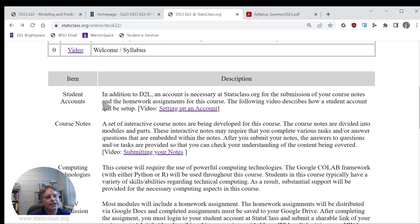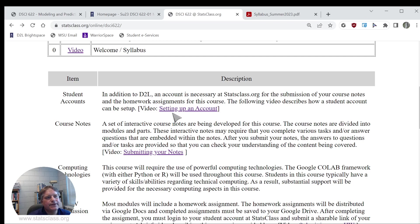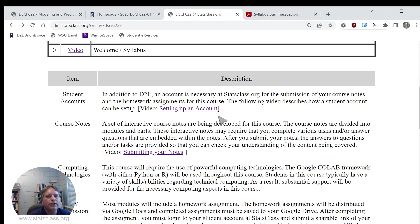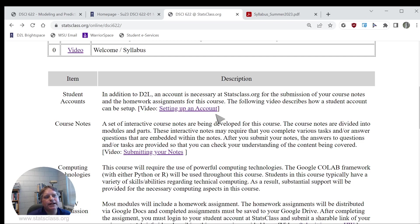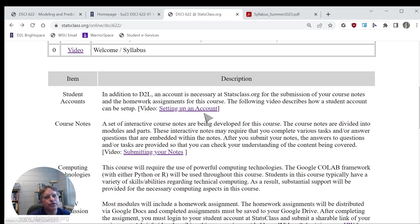In addition to D2L, an account is going to be necessary at StatsClass. I will give you a video here showing you how to set up that account. One thing about these initial videos is that they are the same for any summer course that I teach, whether it's HLA 311, DSCI 622, or Stats 110. Setting up your online account is going to be the same no matter what course you're in. There will be a video there that shows you how to do that.